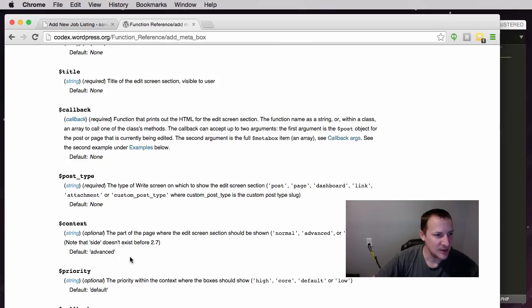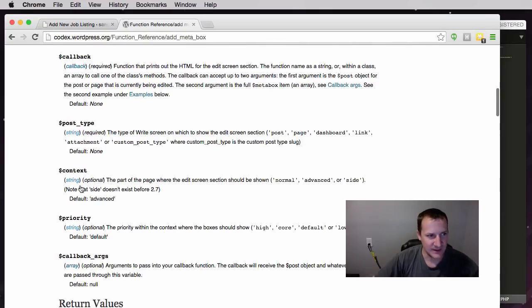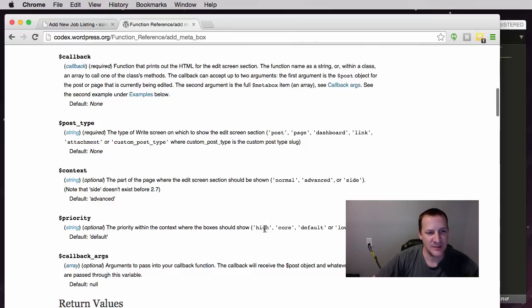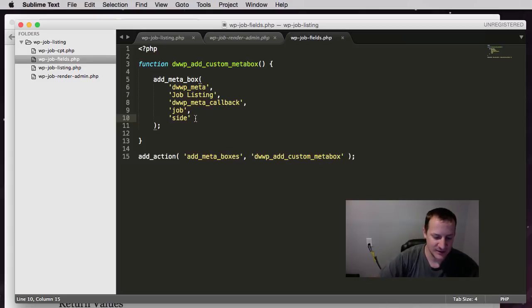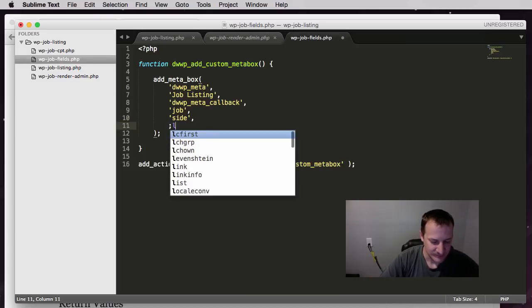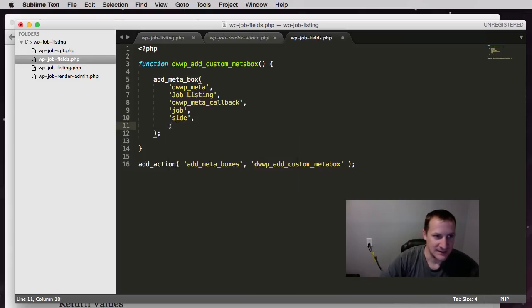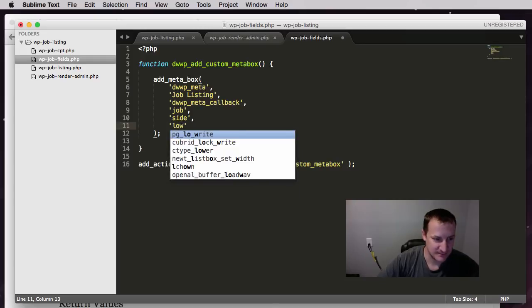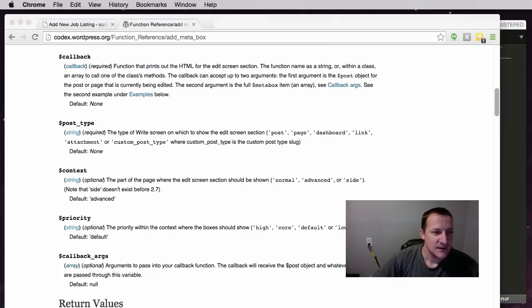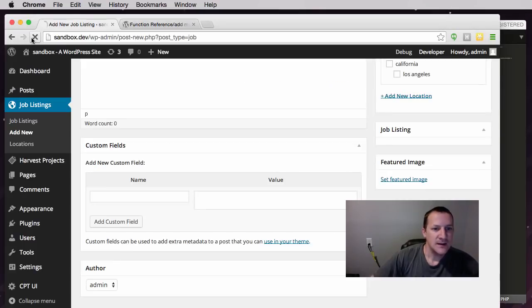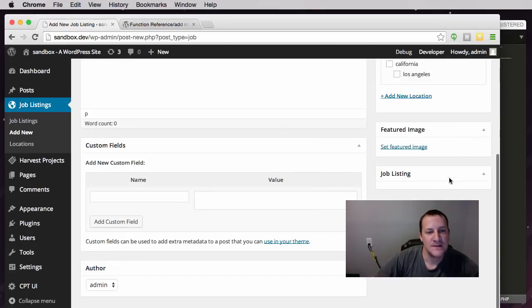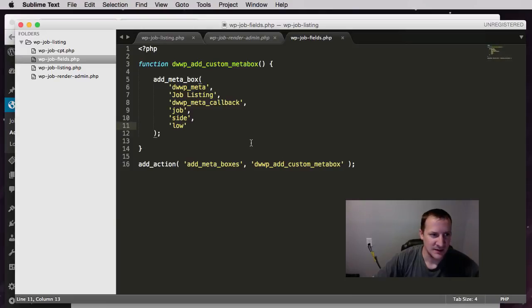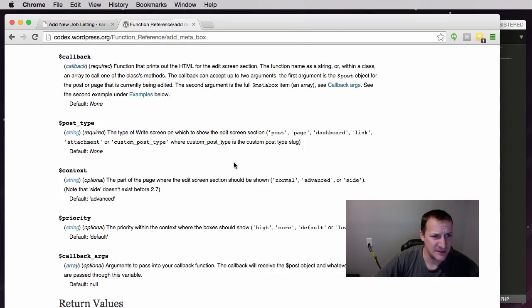Then the next parameter is the priority. So within that context, within whichever position you put it in, where should the box be - high, core, default, or low. So we've got it in the side. Let's go and let's set it to low. And let's see what happens. Alright. So you can see it moved down below the featured image. We could try a couple of other ones. Let's try high.